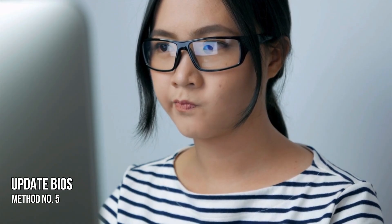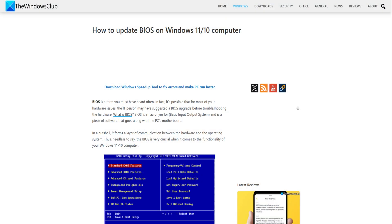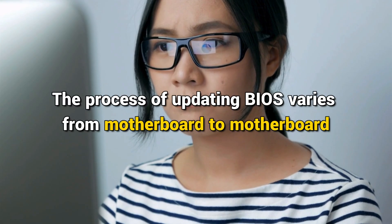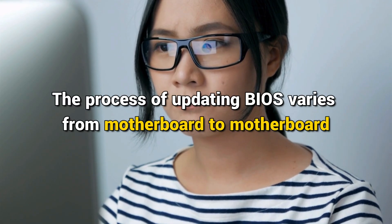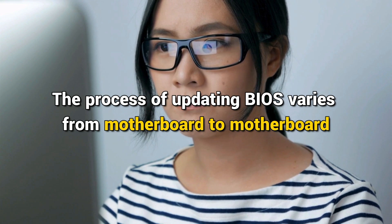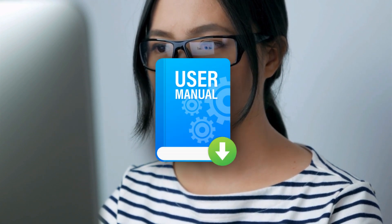Method 5. Update BIOS. You may also want to update your BIOS. The process of updating BIOS varies from motherboard to motherboard. You can visit your manufacturer's website or follow the user manual to know the exact process to update your BIOS.